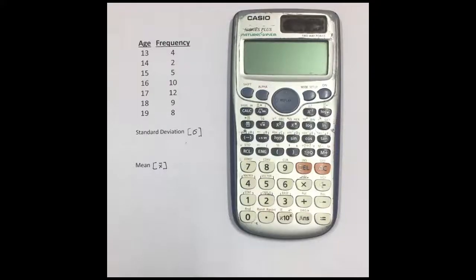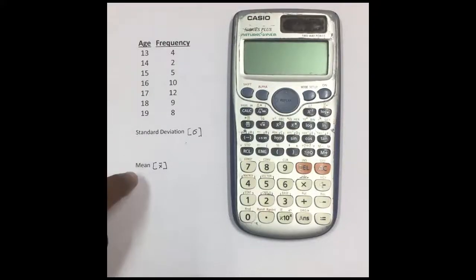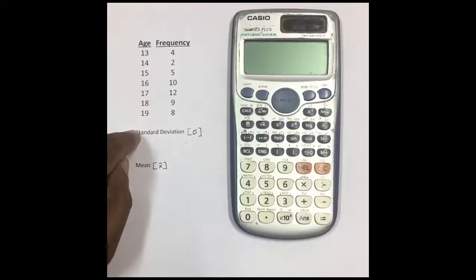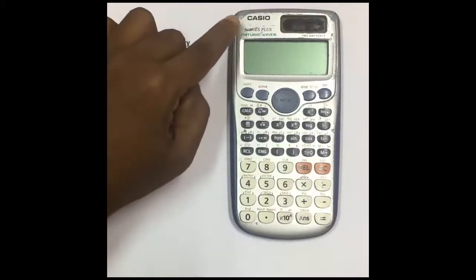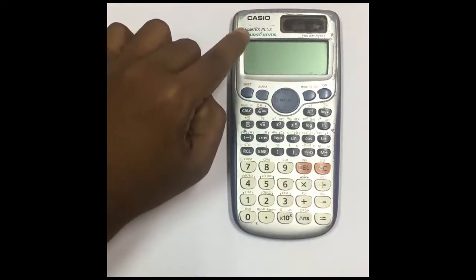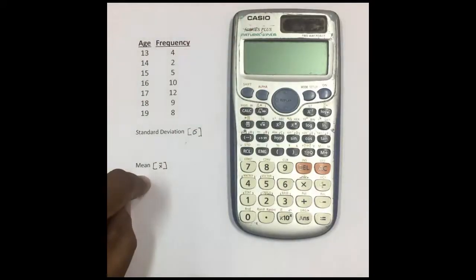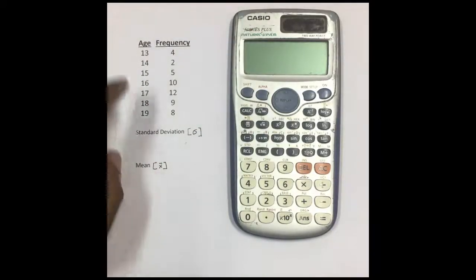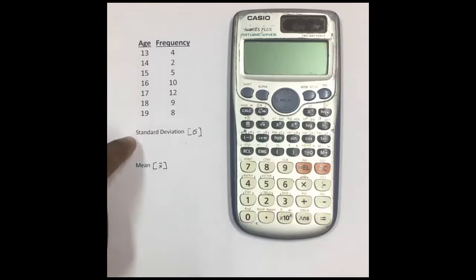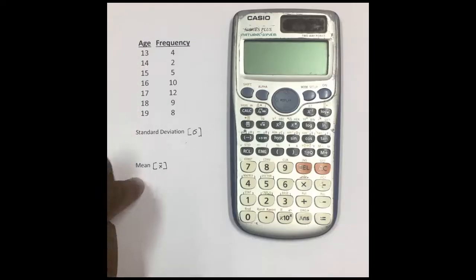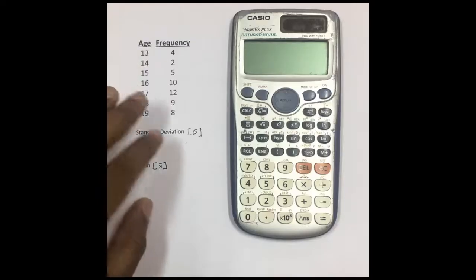I am going to show you how to calculate the standard deviation and the mean for a frequency distribution table using the Casio fx-991ES Plus calculator.